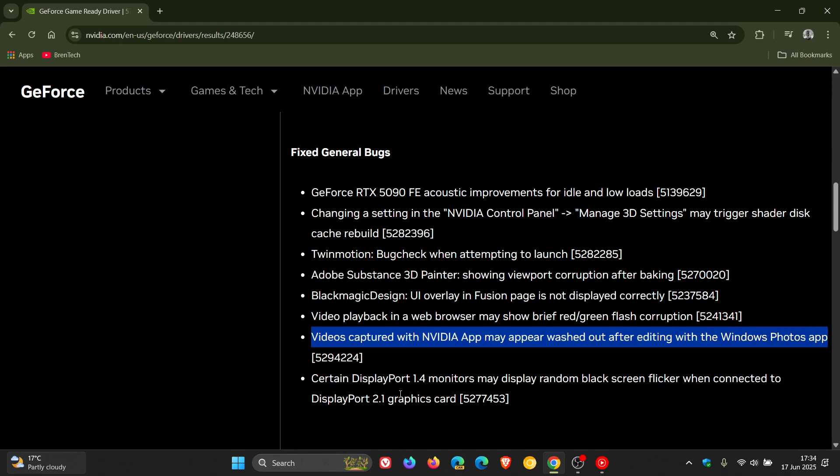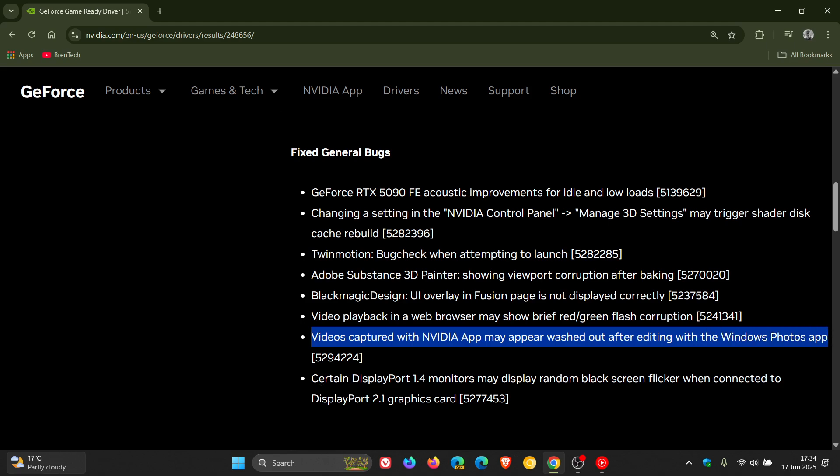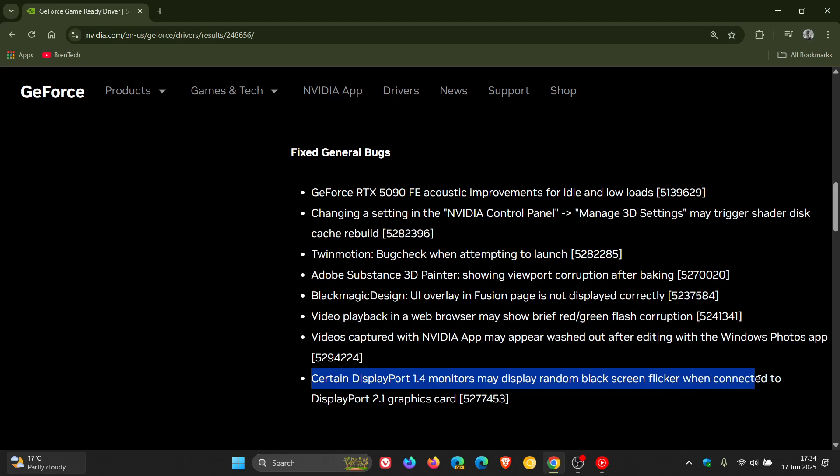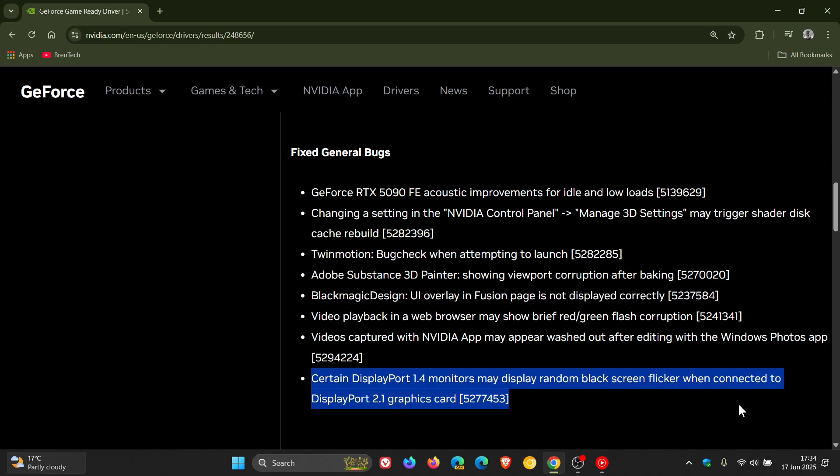And certain DisplayPort 1.4 monitors may display random black screen flicker when connected to DisplayPort 2.1 graphics card. That black screen flicker has been causing havoc basically the whole year in Nvidia driver updates, and it still seems that up until now, Nvidia hasn't been able to completely squash those flickering black screen issues. Hopefully this one will sort that issue out.